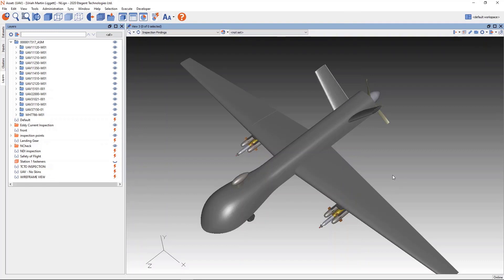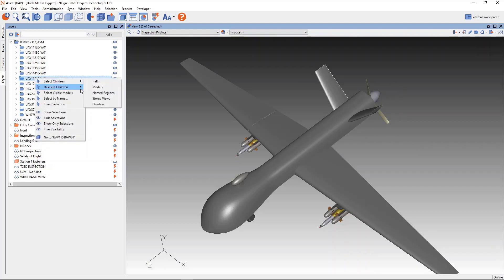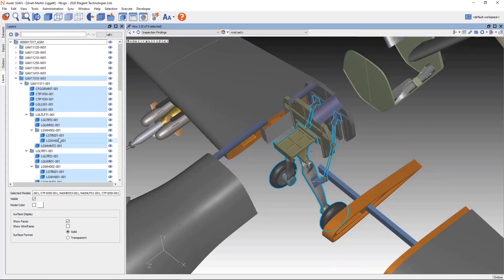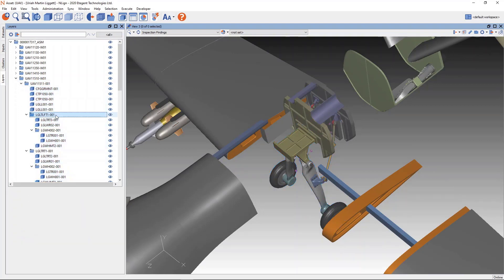The go-to model feature has always been useful to orient the camera onto a single individual model. In InLine 7.2, you're now able to utilize the same feature to go to an entire assembly. The feature is activated the same way by right-clicking on an assembly and choosing go to that assembly. It can also be utilized on sub-assemblies.